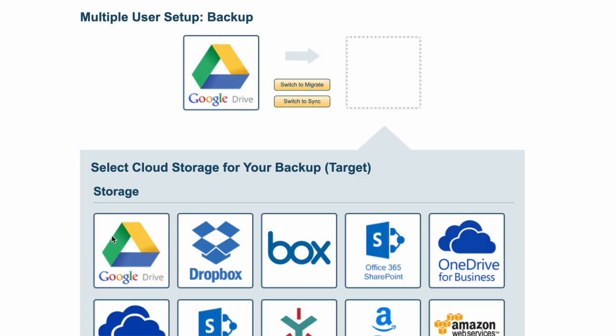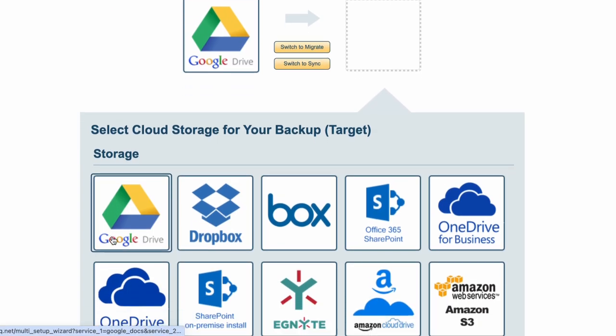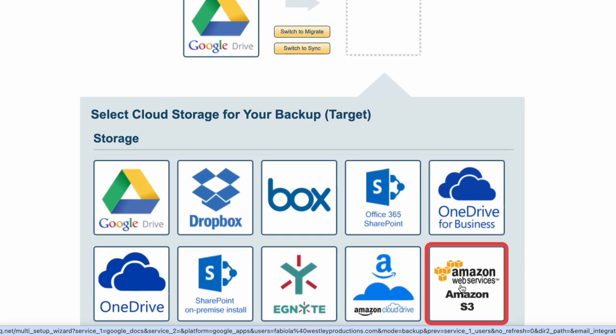You'll be prompted to choose your cloud storage for backup, and we'll select Amazon S3.